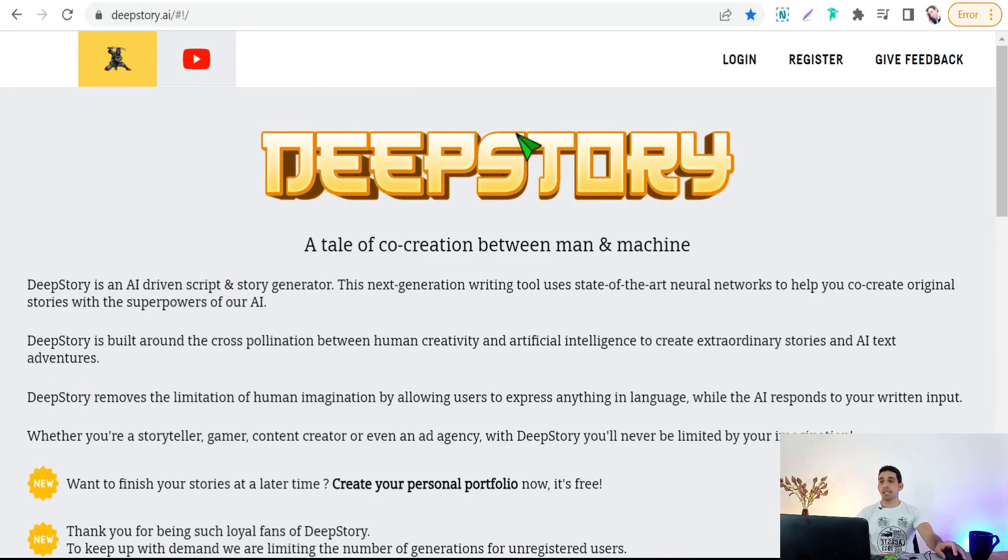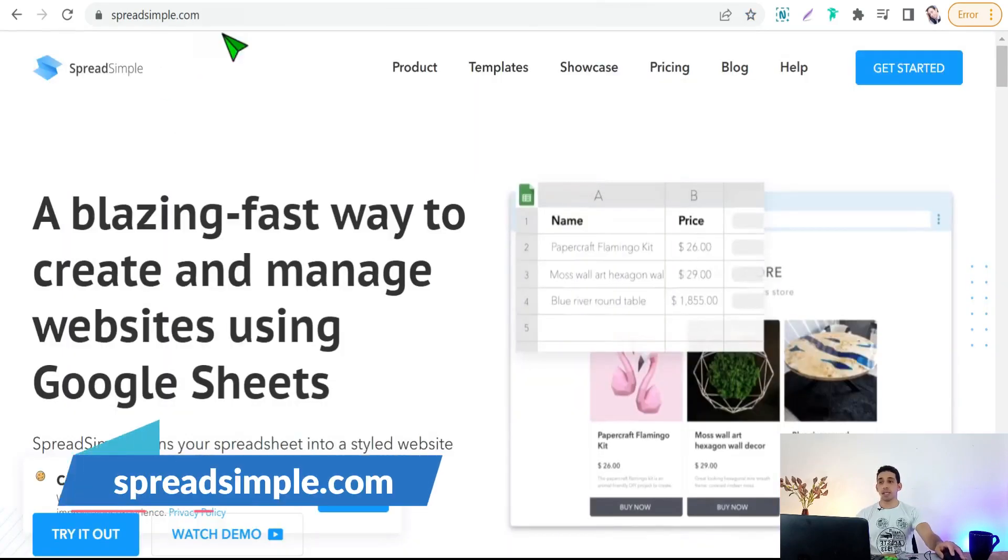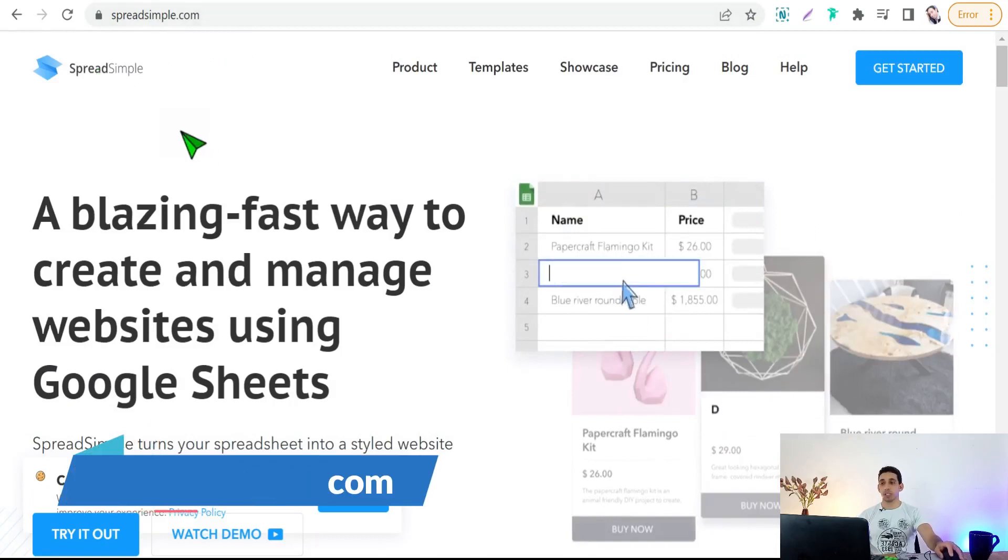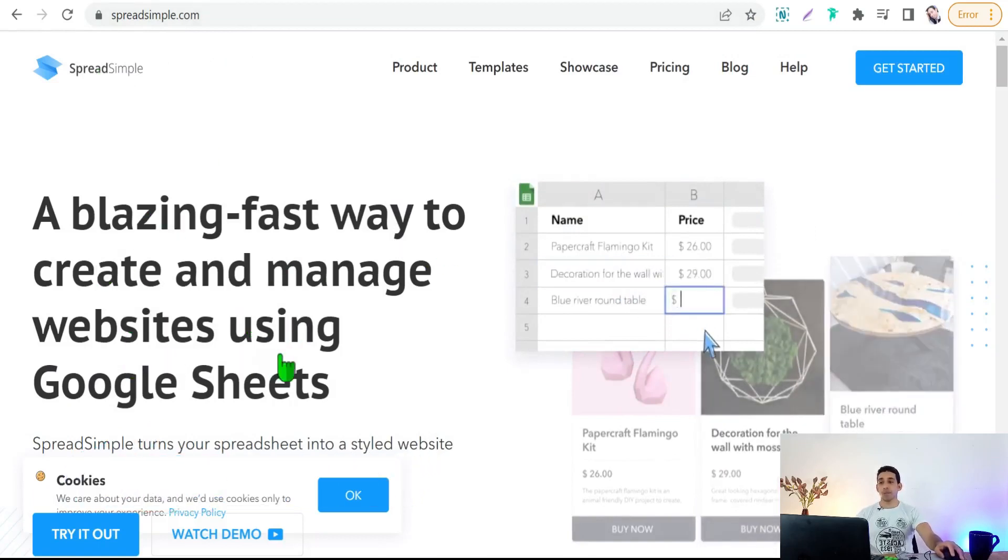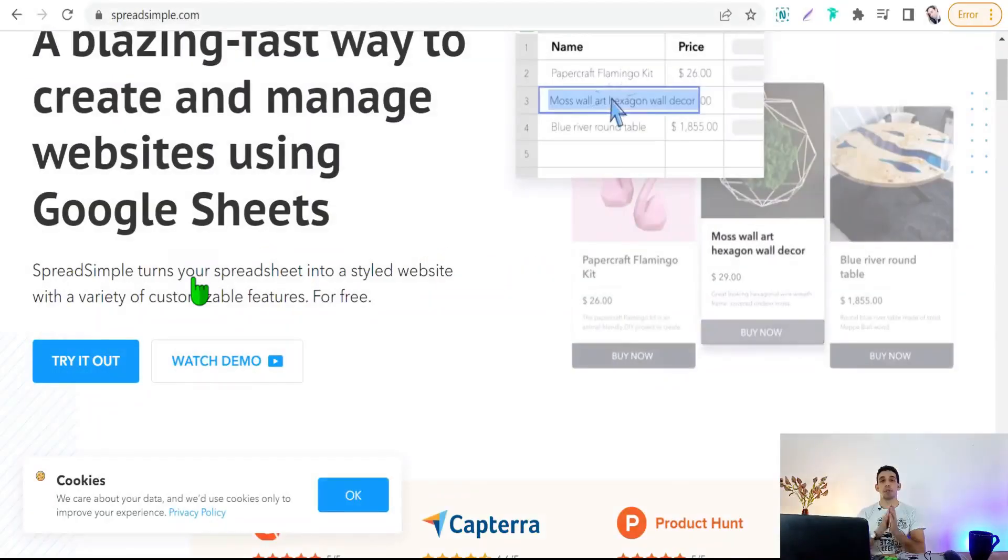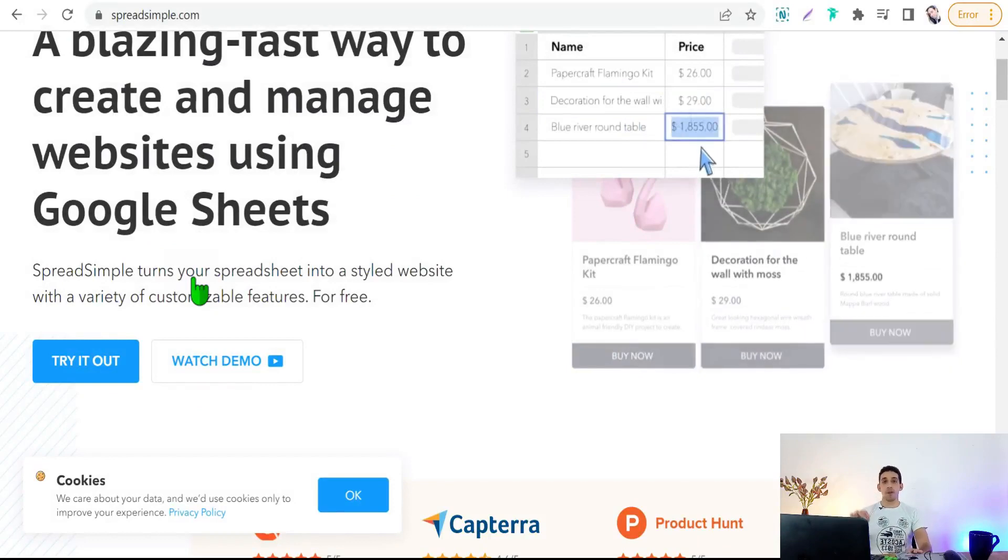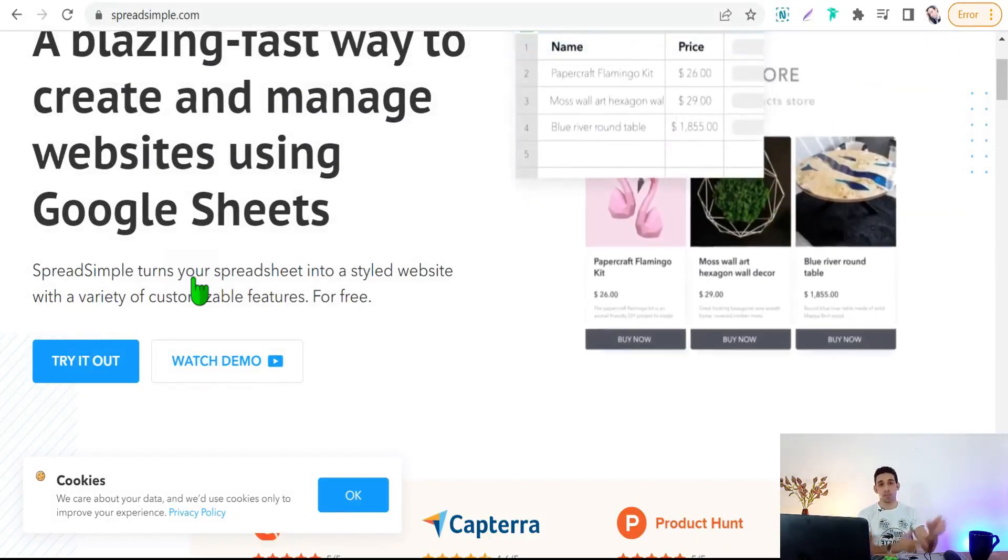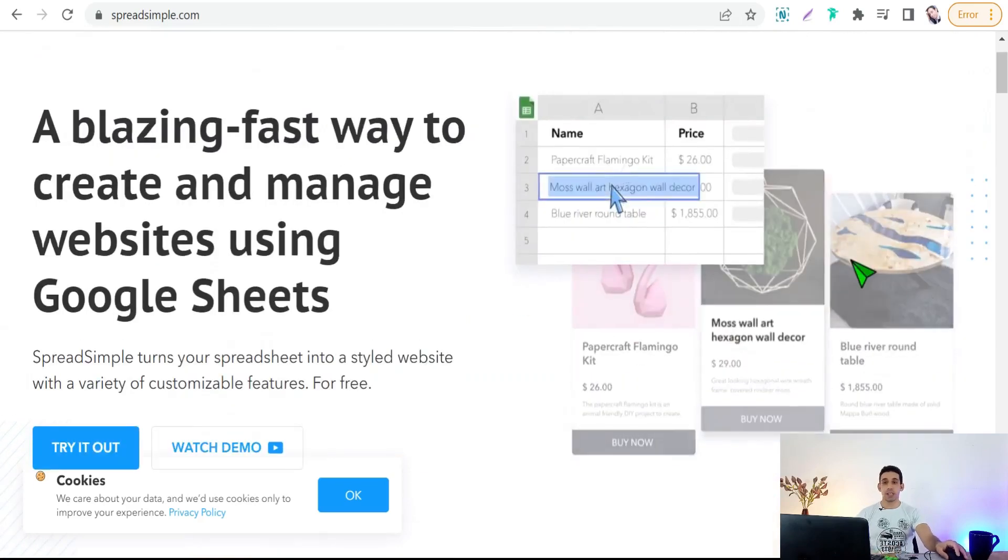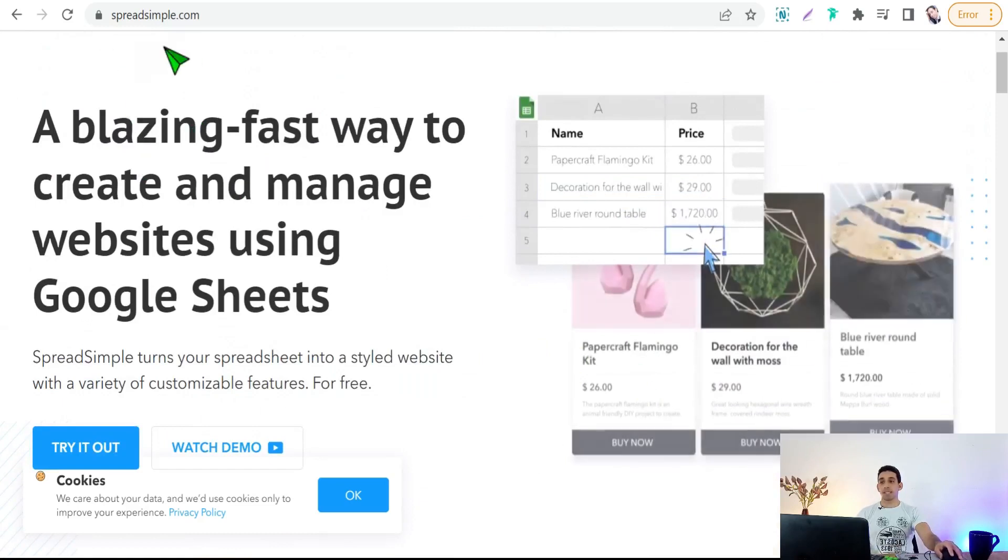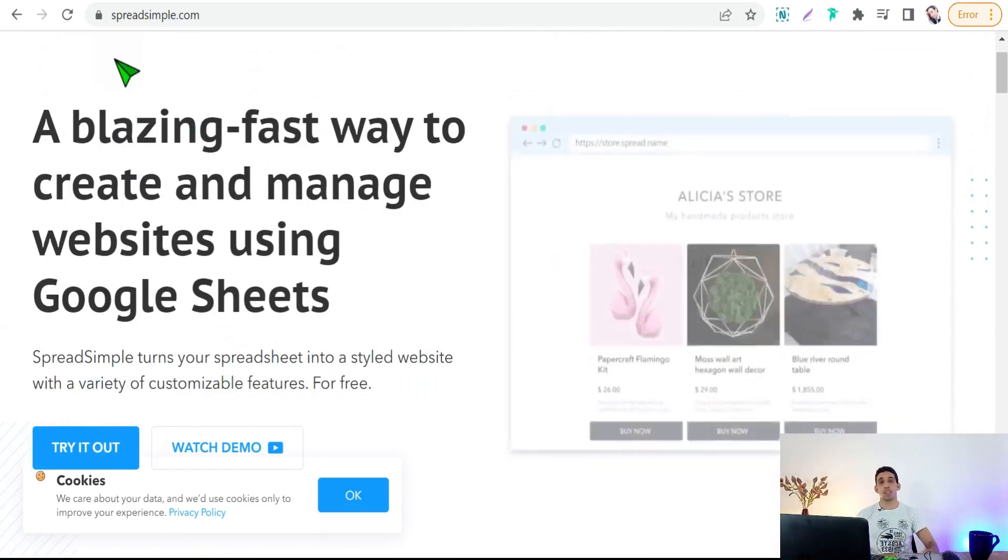Now let's move on to the next website for today, that is spreadsimple.com. Spreadsimple.com, here a blazing fast way to create and manage websites using Google Sheets. Here you can put your data and details of your products in a Google Sheet website, and therefore you can turn this Google Sheet into amazing store and website. As you see here, you will find your website like that. Of course I have talked about this amazing website in a previous video. You will find this video below in the first comment.